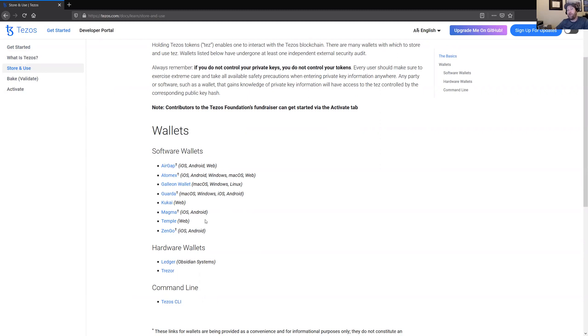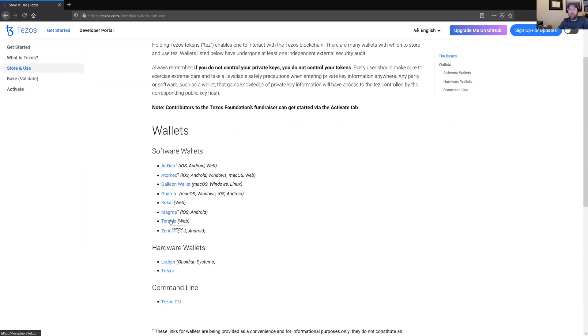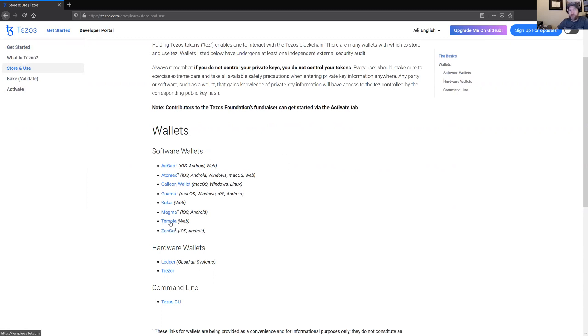The one I personally like is Temple Wallet because it's integrated with your browser, kind of similar to MetaMask. So if you're coming from the Ethereum world, like a lot of people who are familiar with NFTs, then you're going to be familiar with how MetaMask works. And you're probably going to be familiar right off the bat with how Temple works.